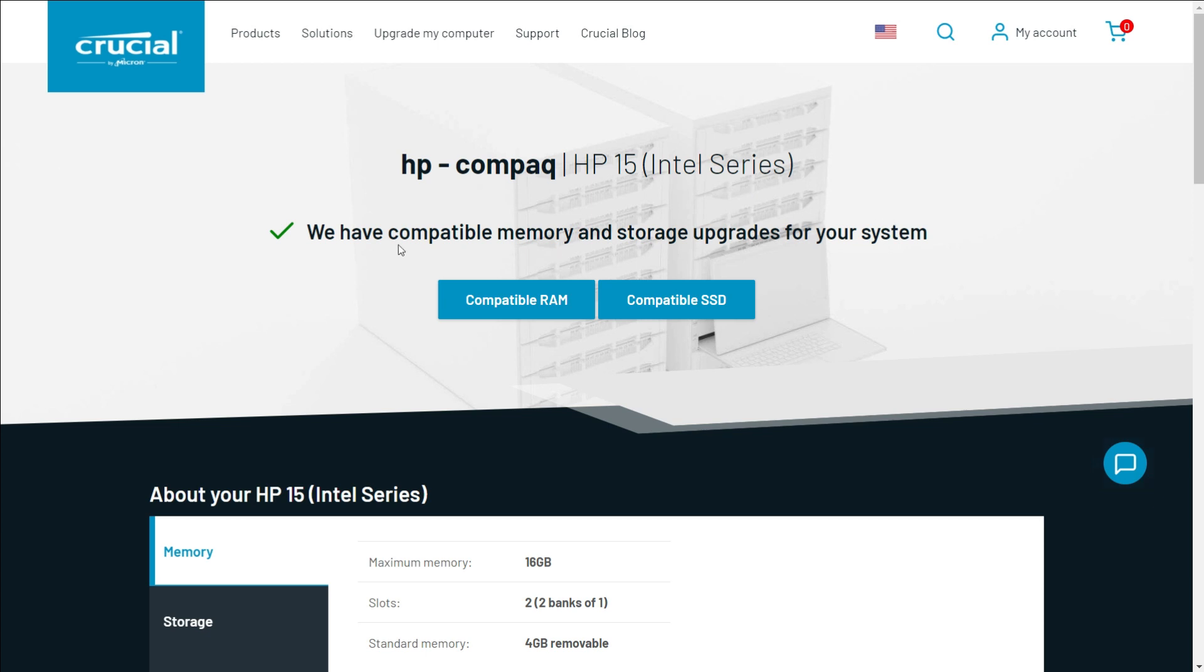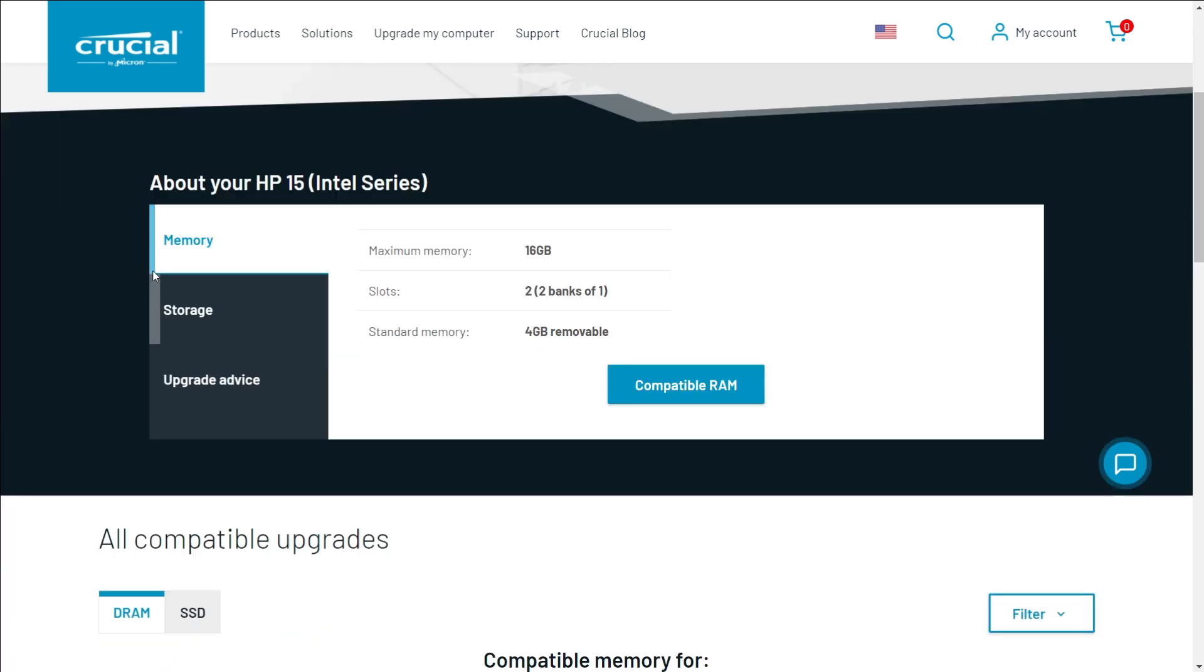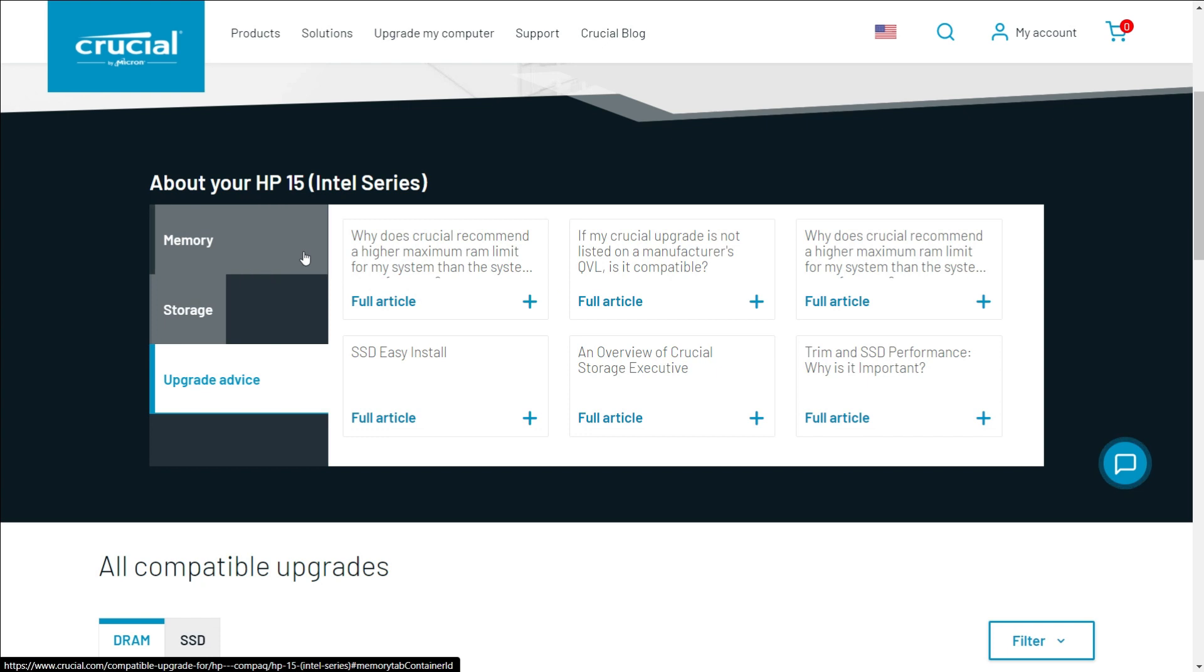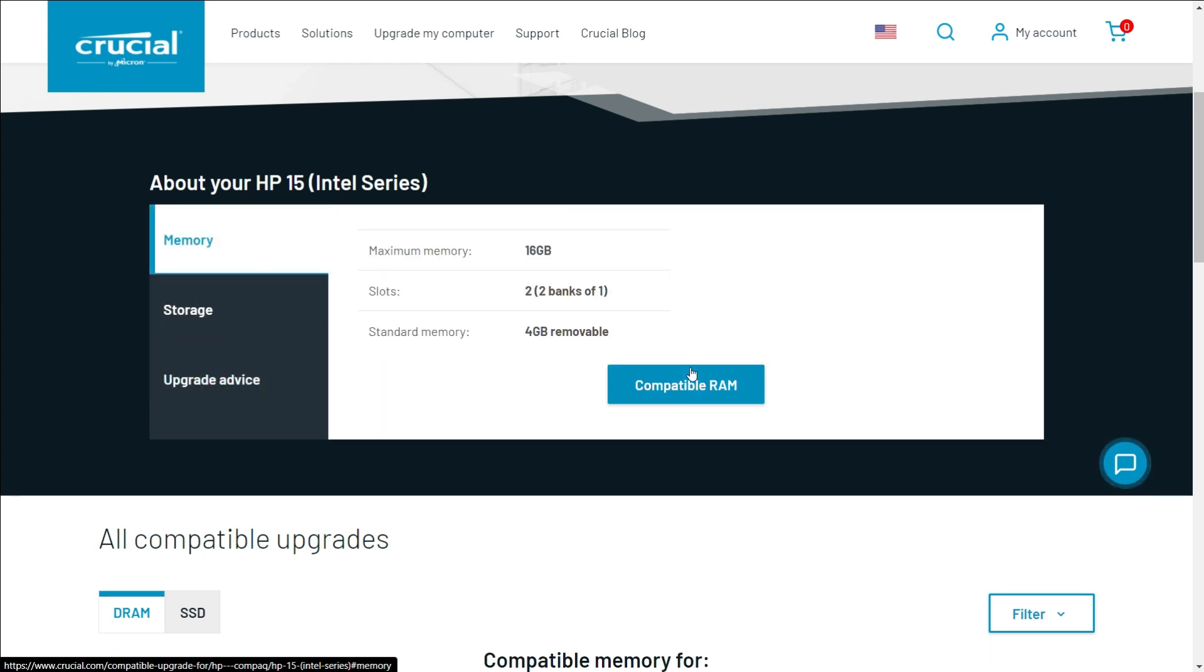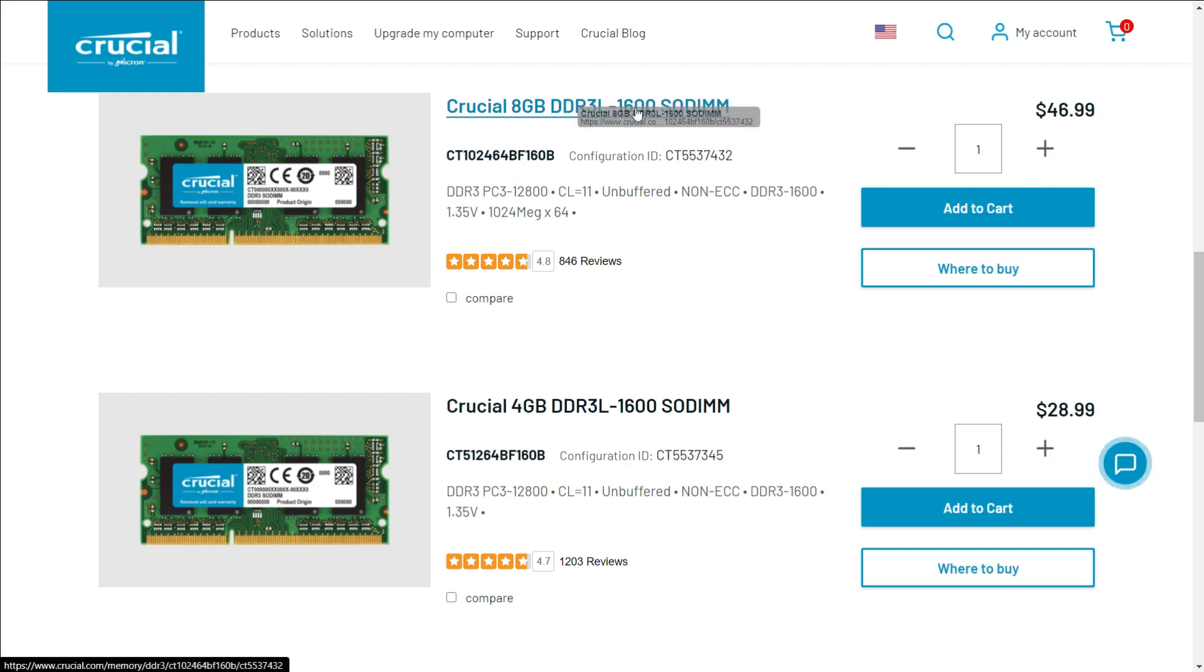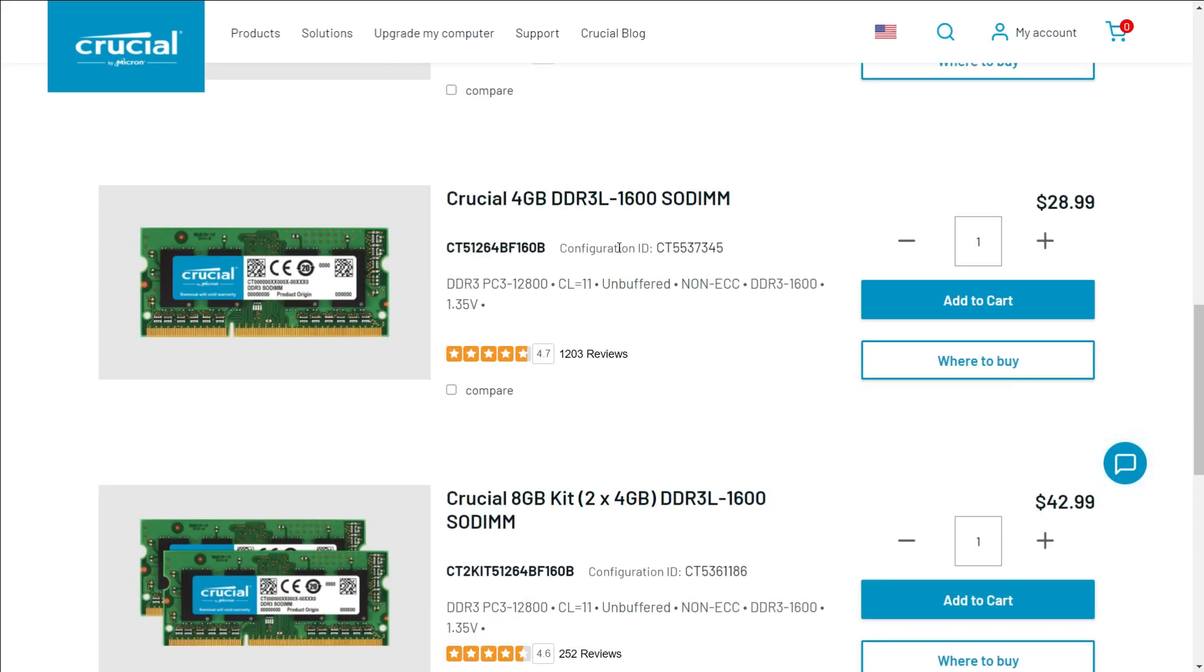The amount of RAM you need for your system will also depend on your work and the applications you use. If you just want to play some games on Phoenix OS and use Windows for other regular tasks, then 8GB of RAM is more than enough for you.